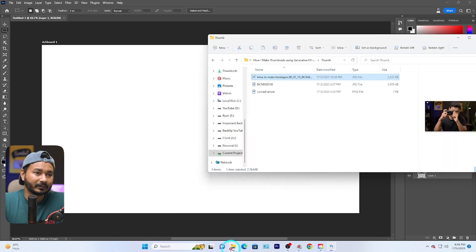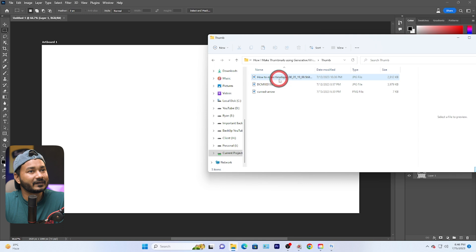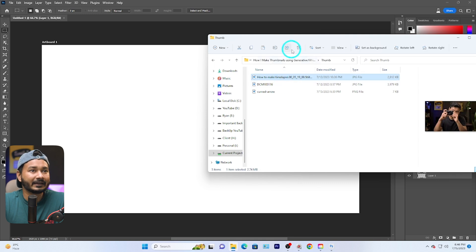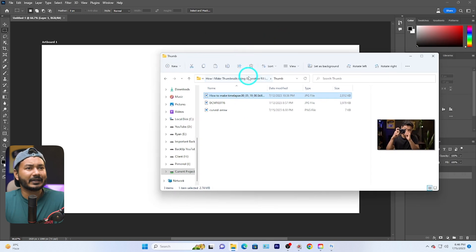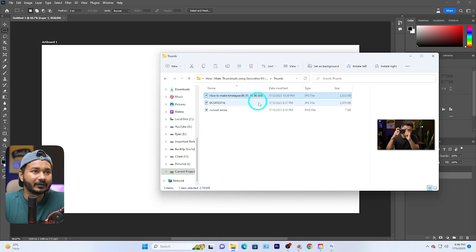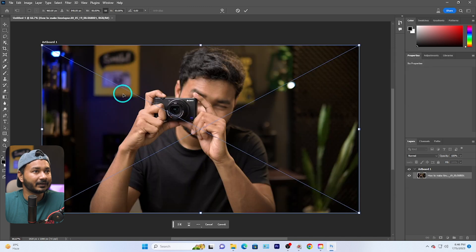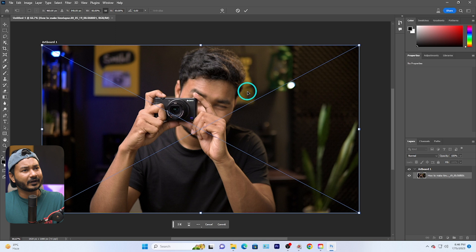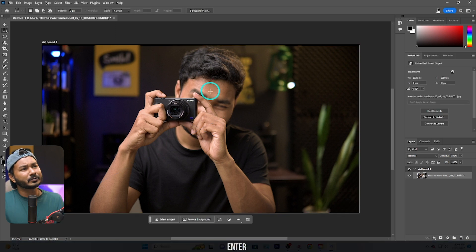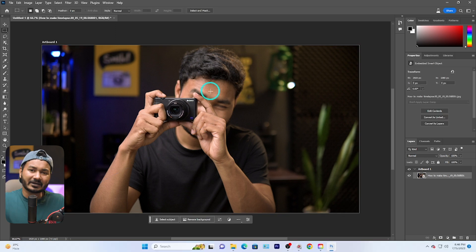These are the files I'll be using — you can find the download link in the description below to follow along. This is the main image that I shot while recording the video. To import it, just click and drag it onto the canvas, then press Enter.